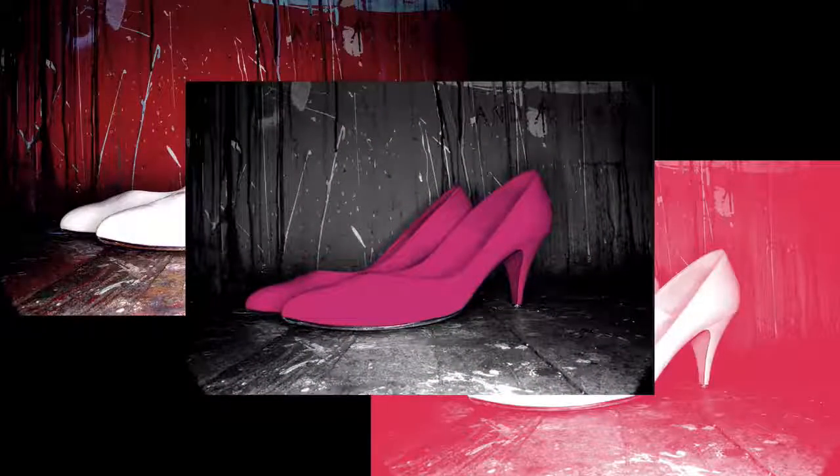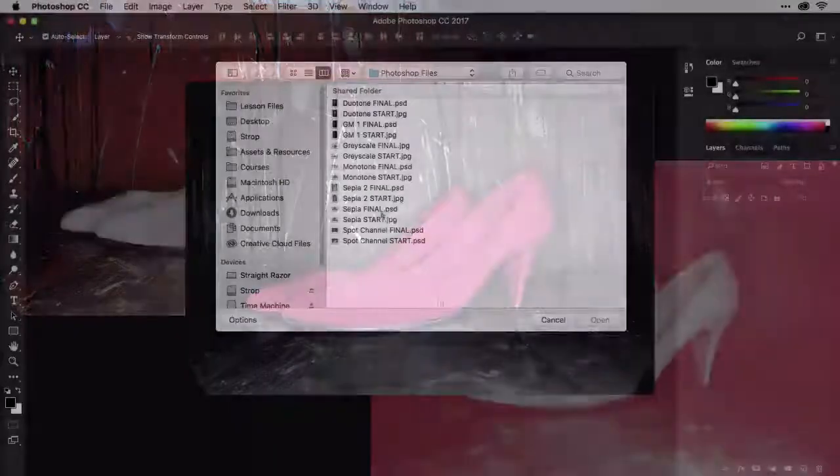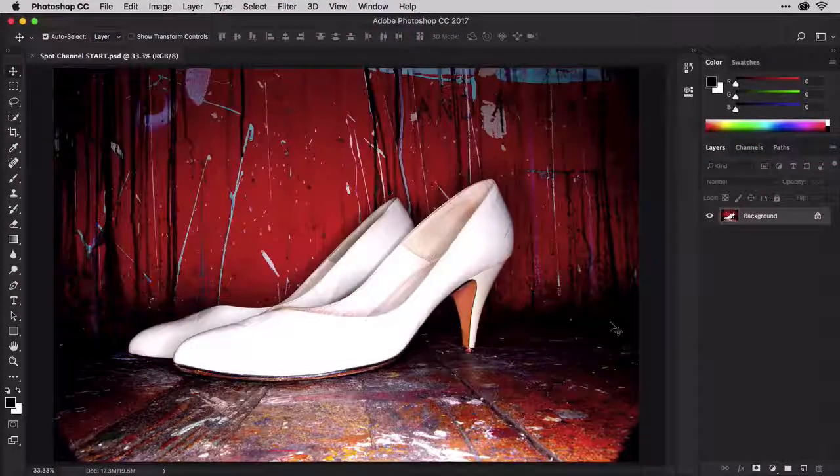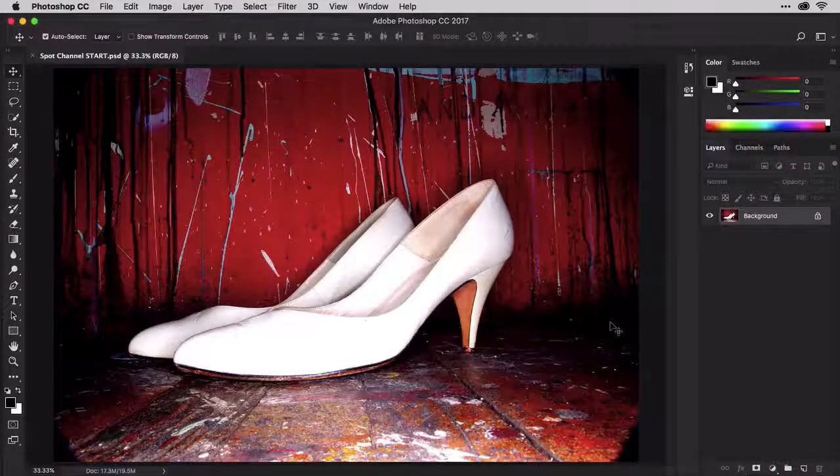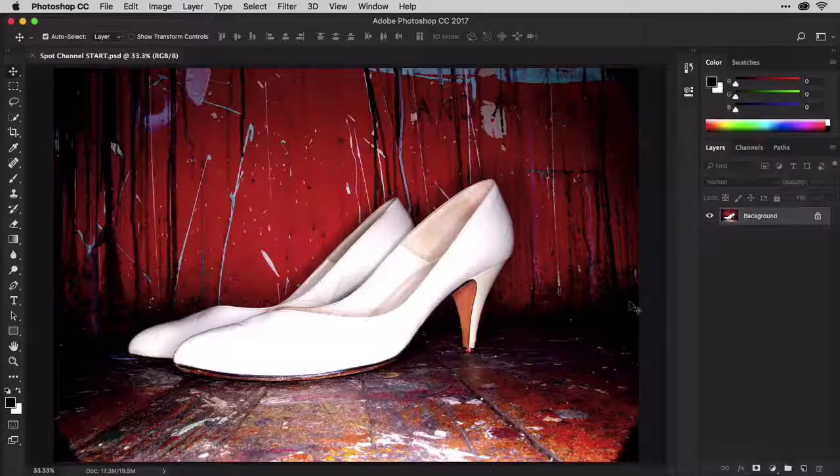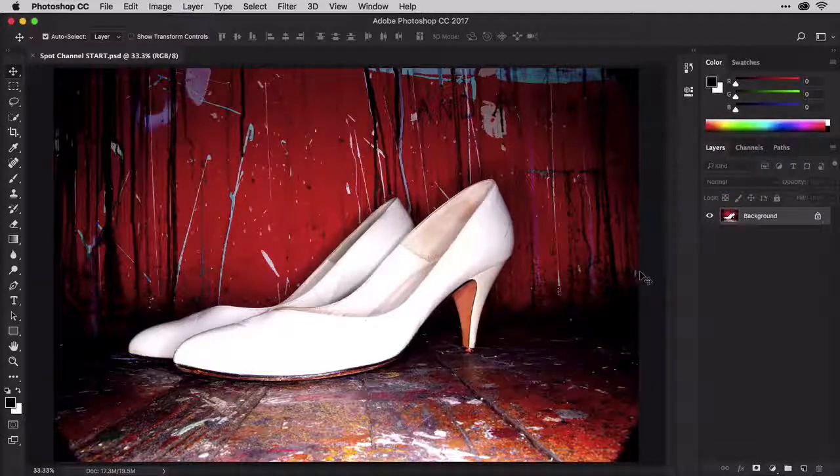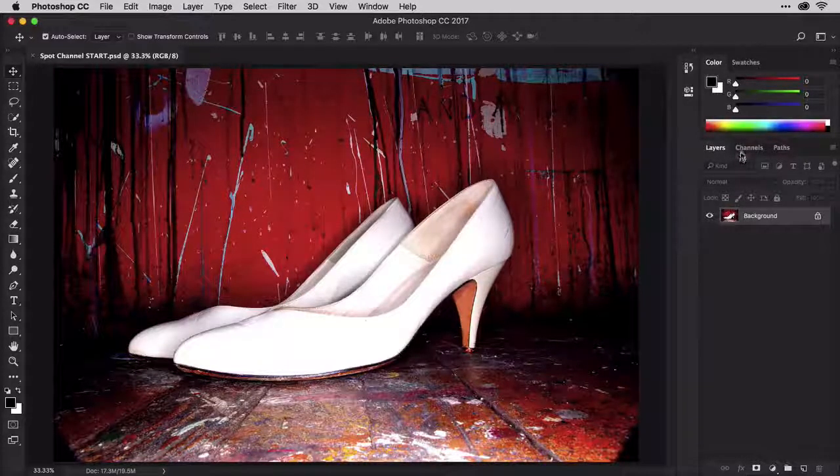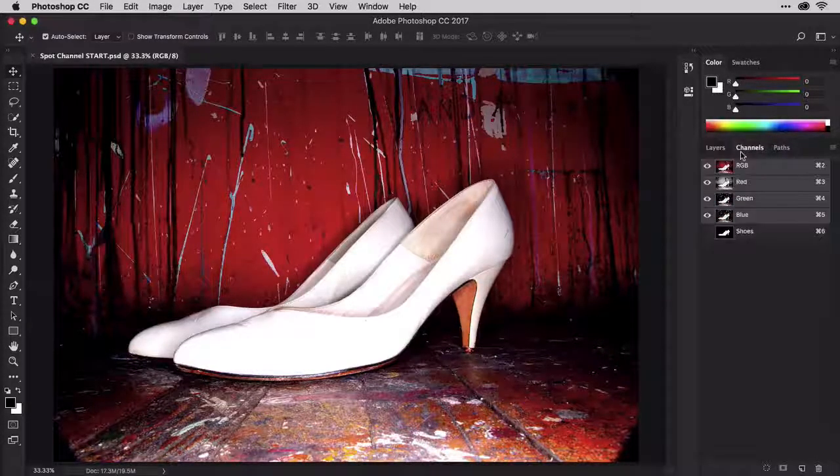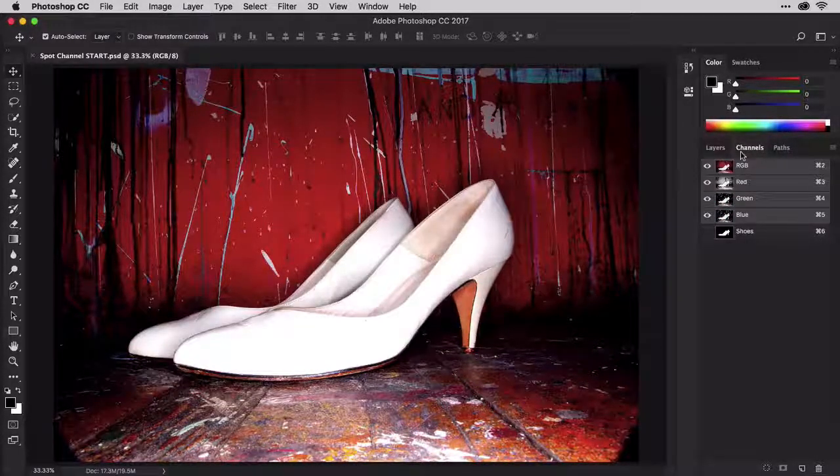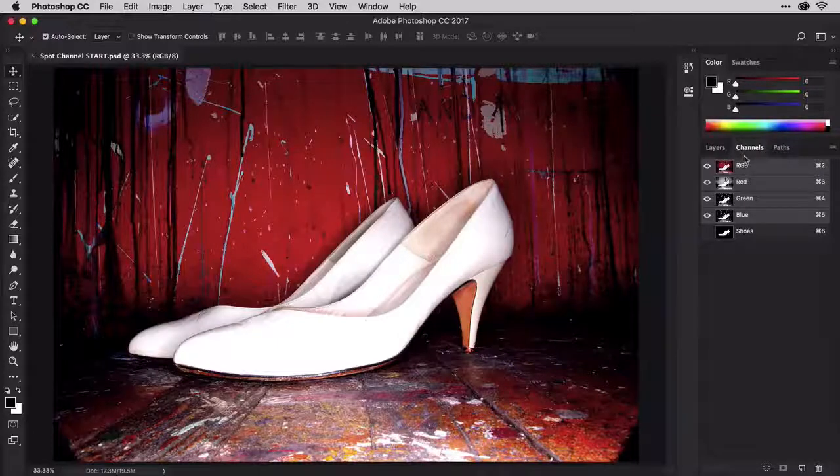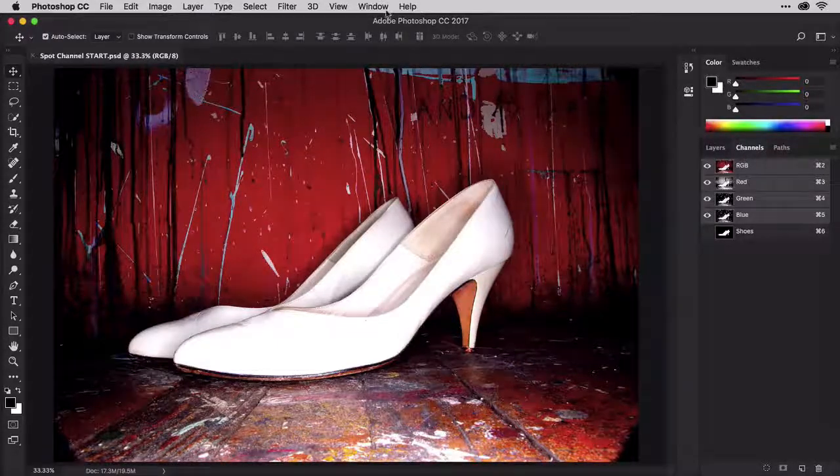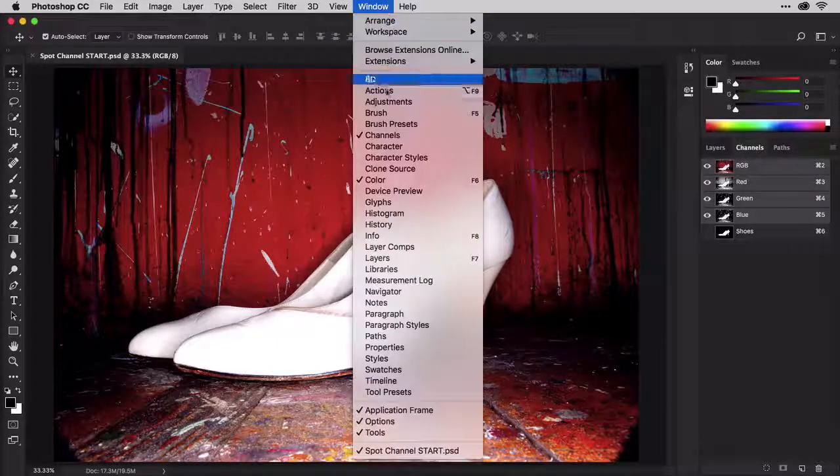Open up spotchannelstart.psd. You'll see this full color image. You can see that it's RGB in several places, but take a look at the channels panel specifically. It should be docked with the layers panel, but if it isn't, you can open it easily enough from the window menu.